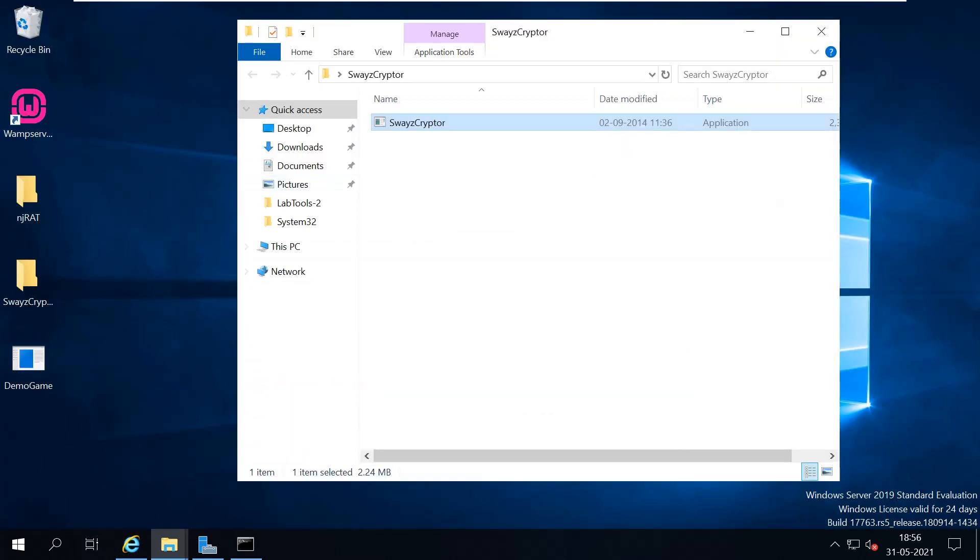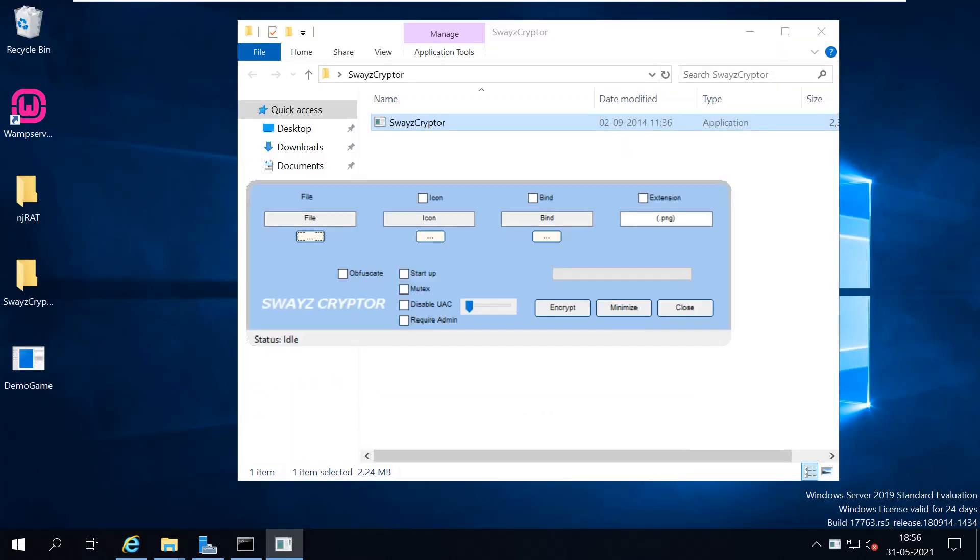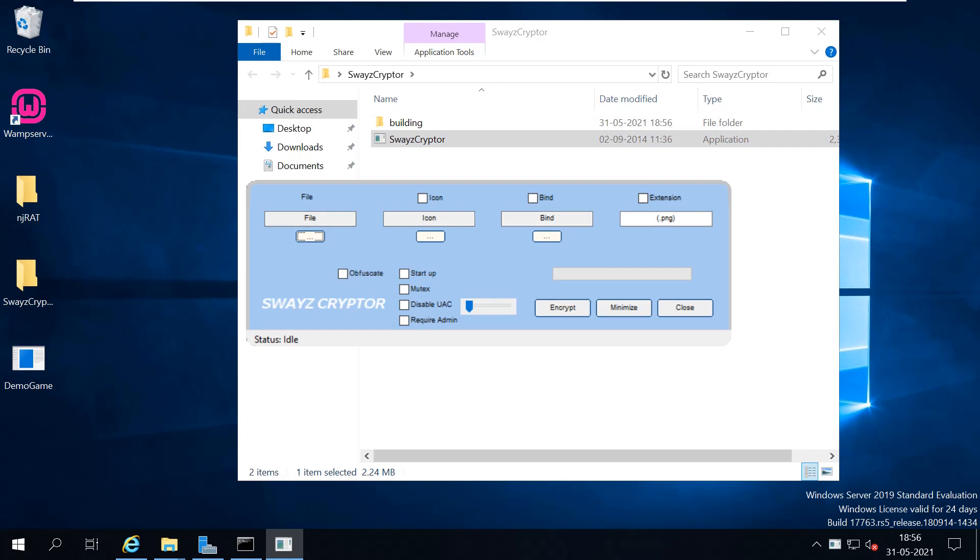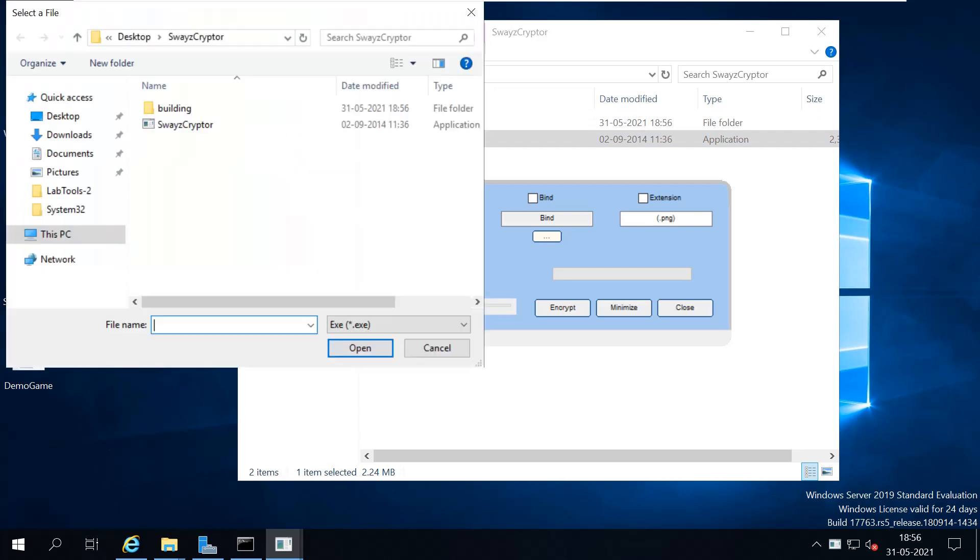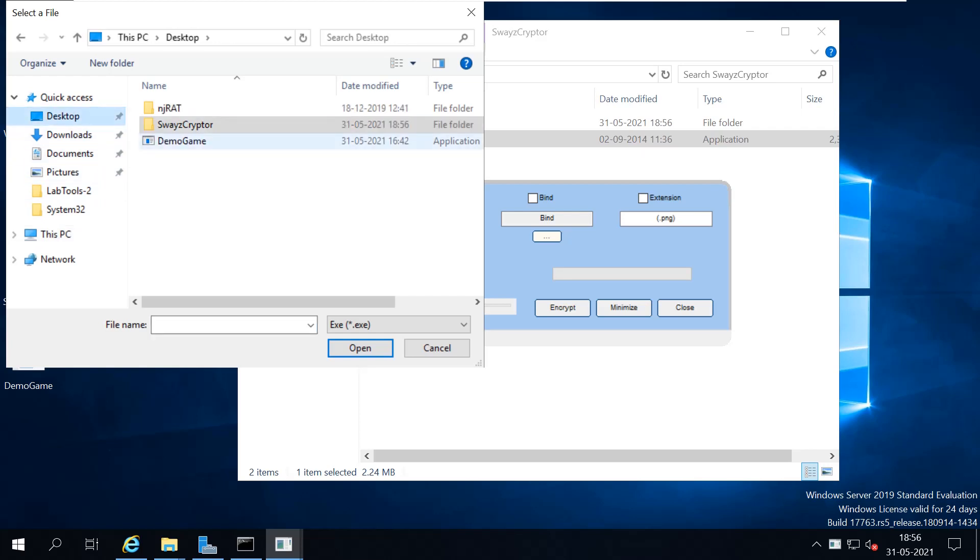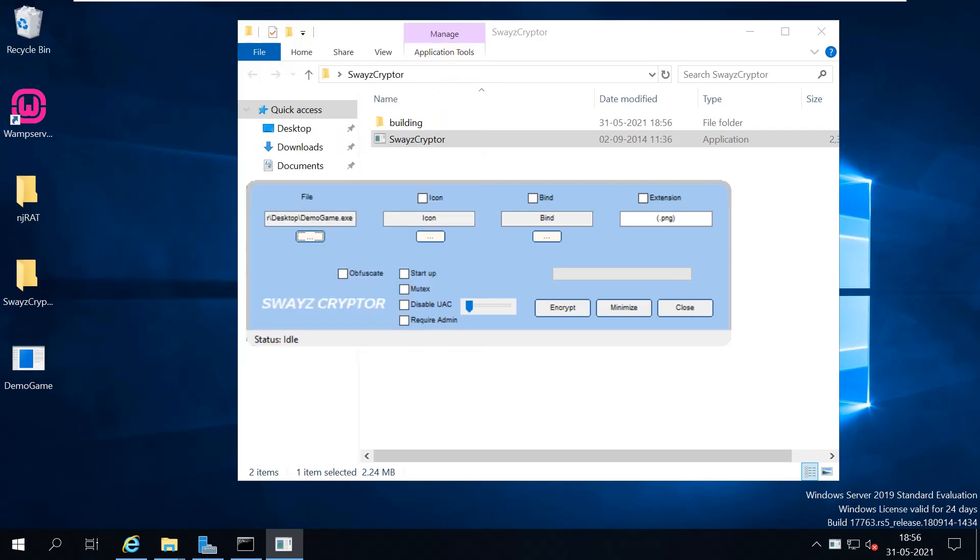Now what we'll do is we'll just encrypt this file using the crypto, then we will try using the Swazzy Crypto. It's just a simple portable program you can just run and start using. My file is in the desktop.